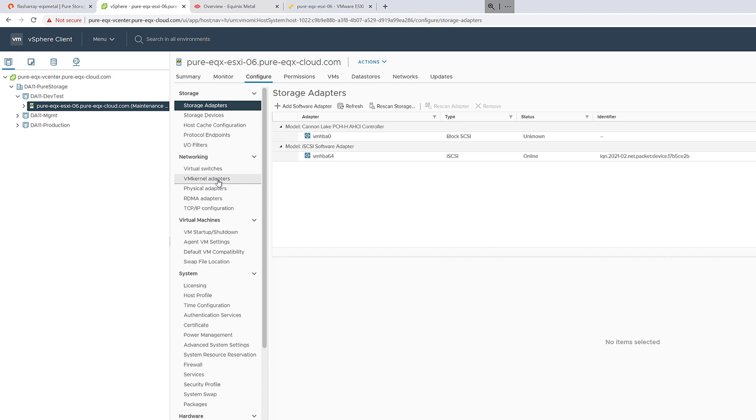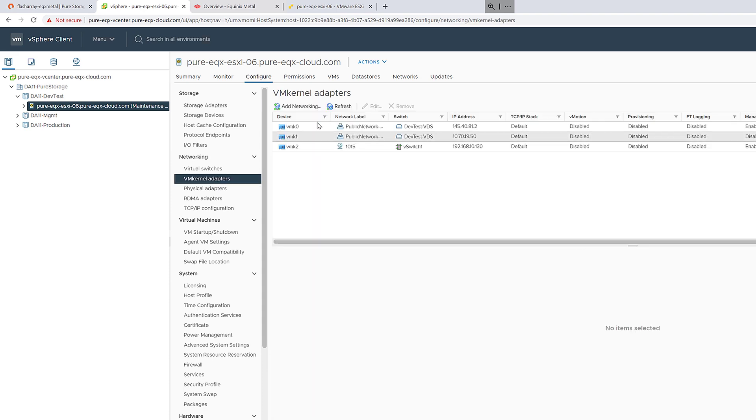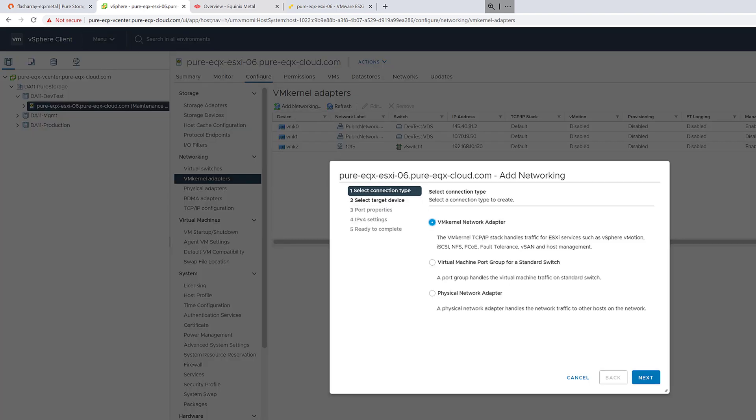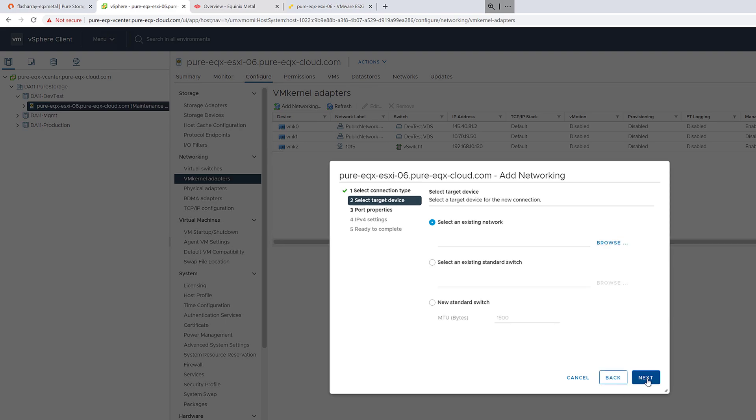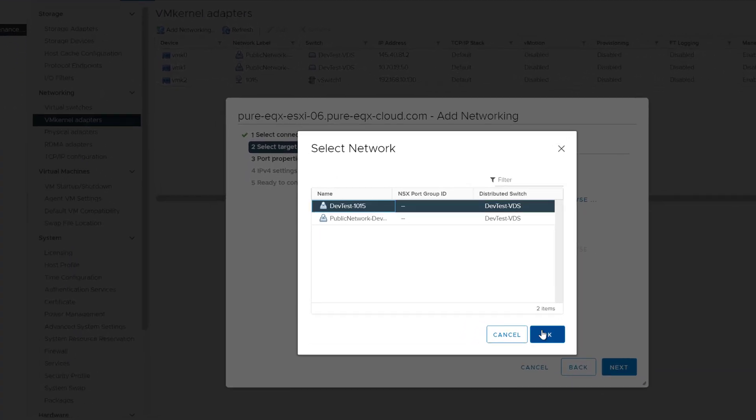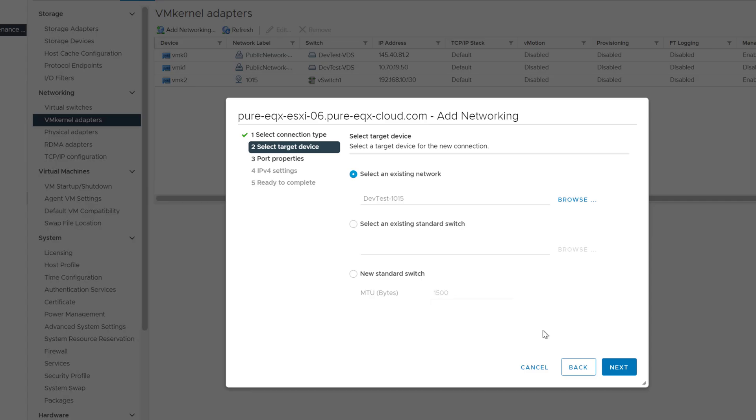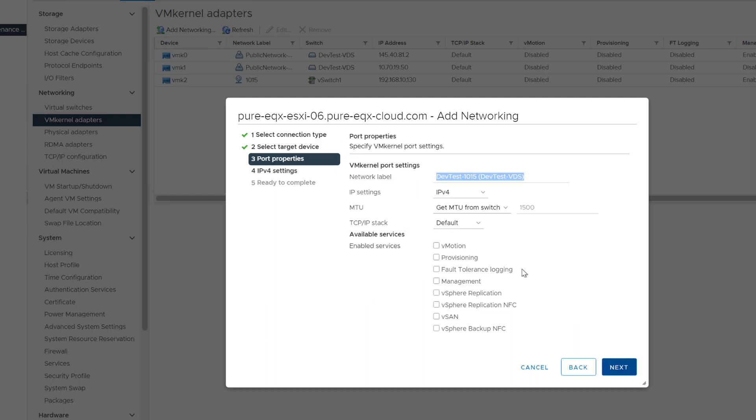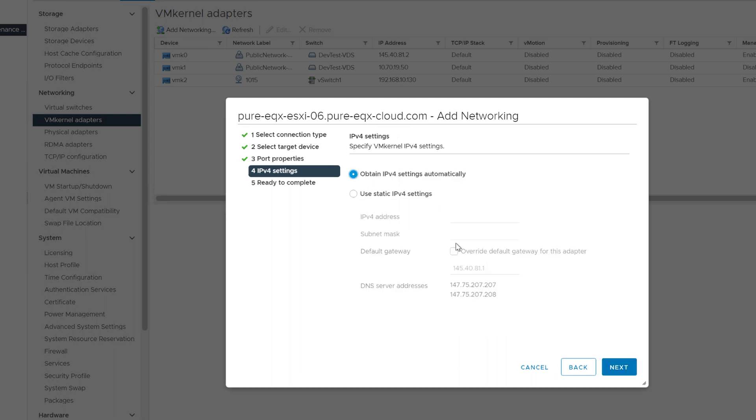The next step is to add a new VM kernel port with an IP address on that management VLAN, but of course this time on the virtual distributed switch. The IP address on the VLAN currently is on the regular standard switch. We want to create one on the virtual distributed switch and then switch over to managing that host via that VDS.